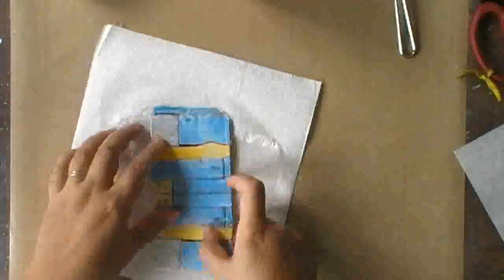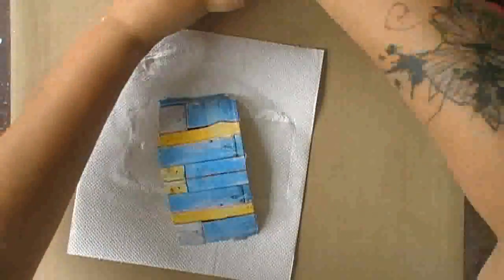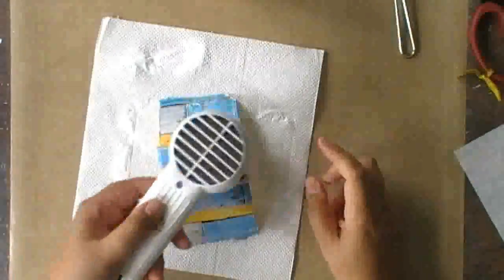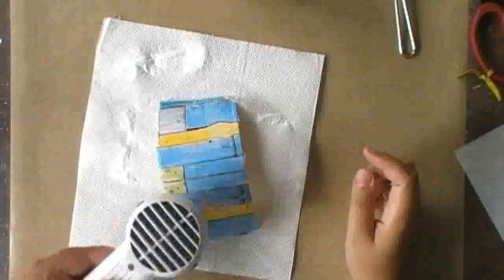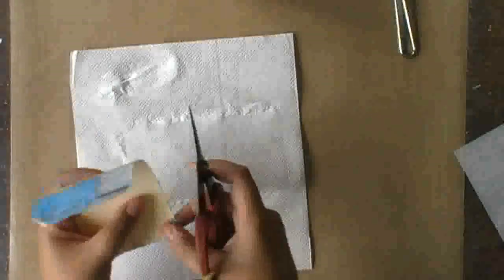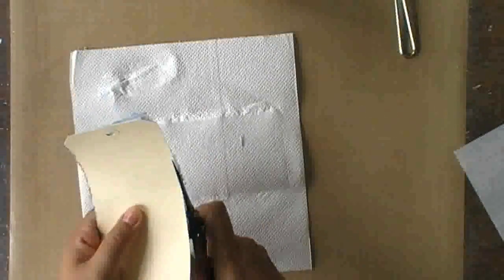If you don't have a brayer like I used, you can use a bone folder or a credit card or whatever you have at hand. Just be careful not to tear the paper.